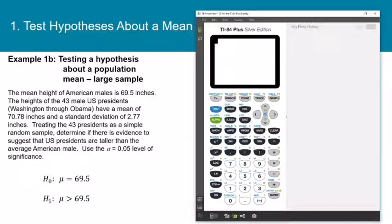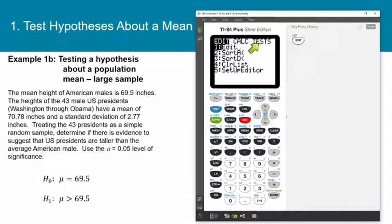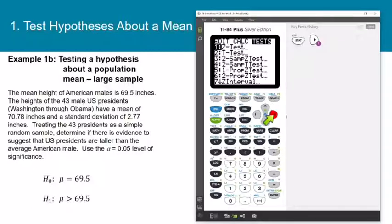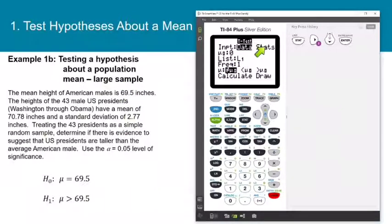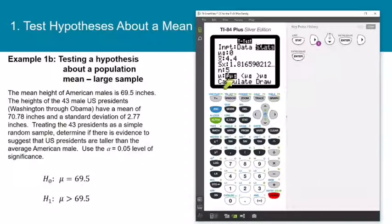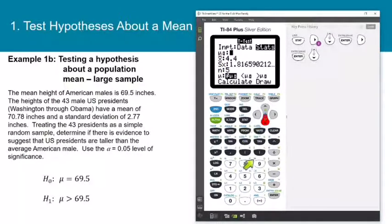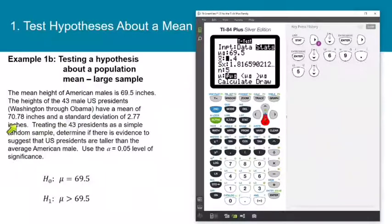Let's pull up the calculator. To access the statistical tests, press STAT and then arrow over to the test submenu. The test we want is the t-test, option number 2. The calculator asks whether you want to base your test on data or statistics. We do not have the raw data here, so arrow over to statistics and press enter. Mu sub zero is 69.5, the number from your hypothesis. X-bar, the sample mean, is 70.78.